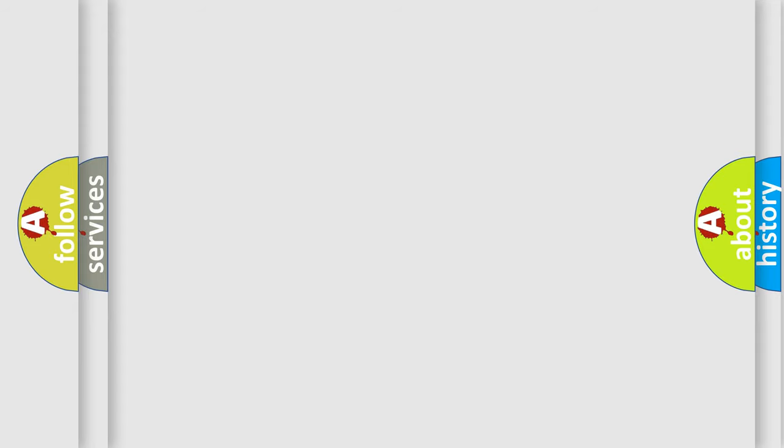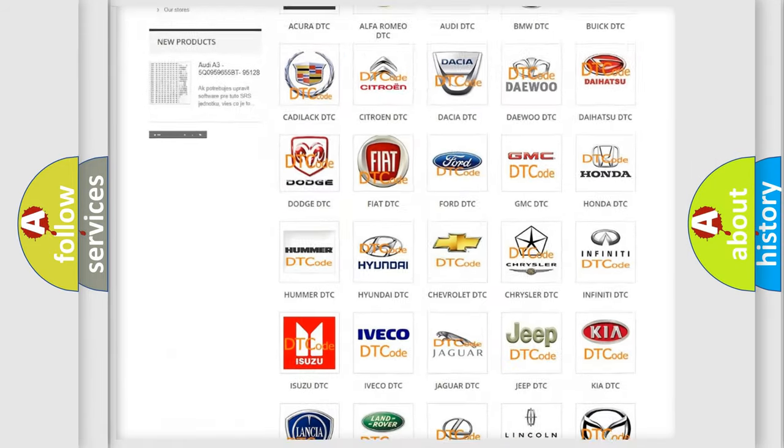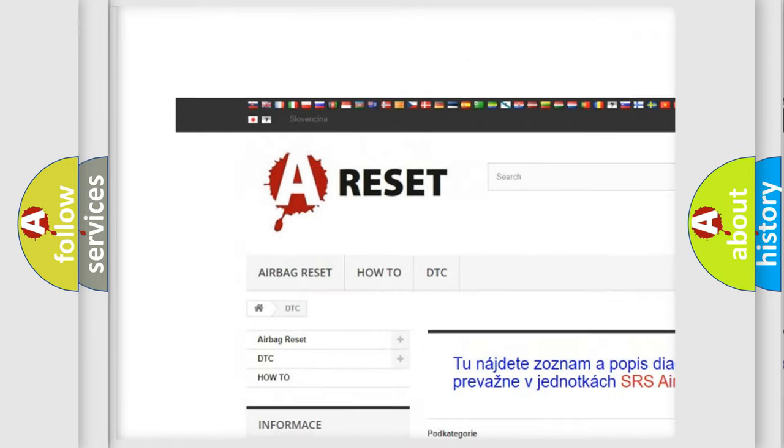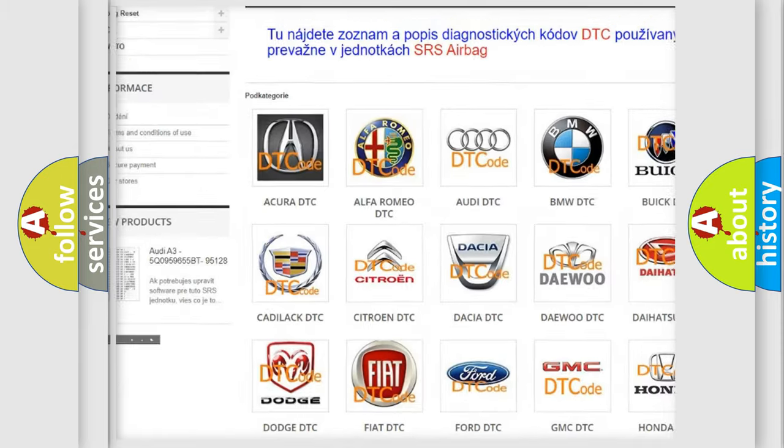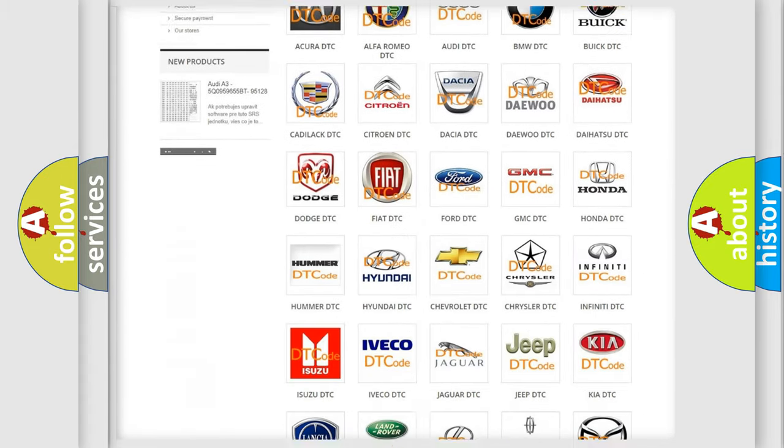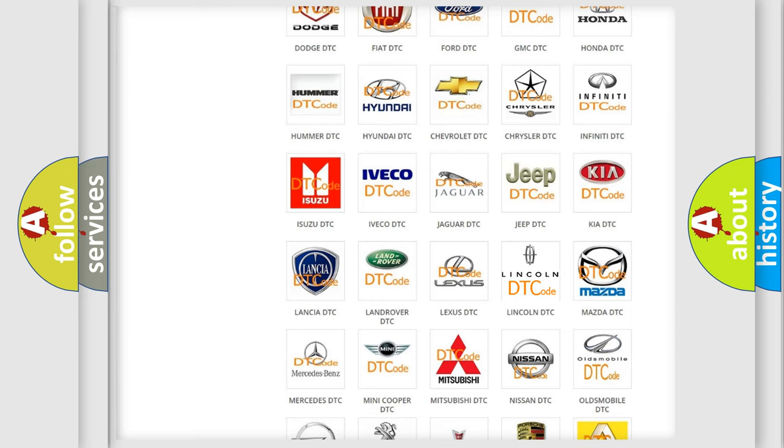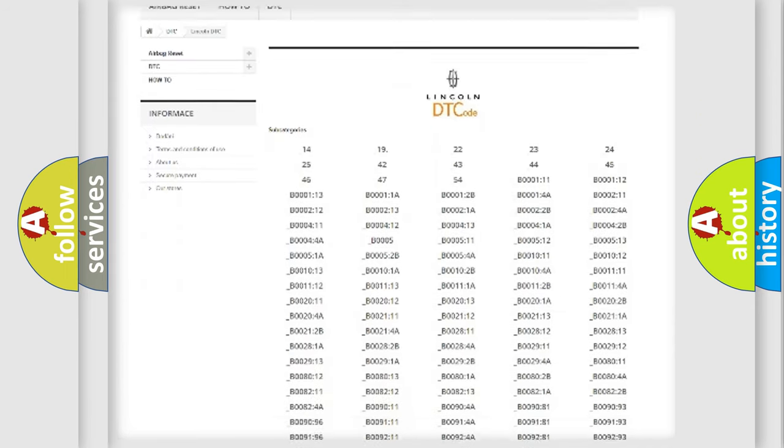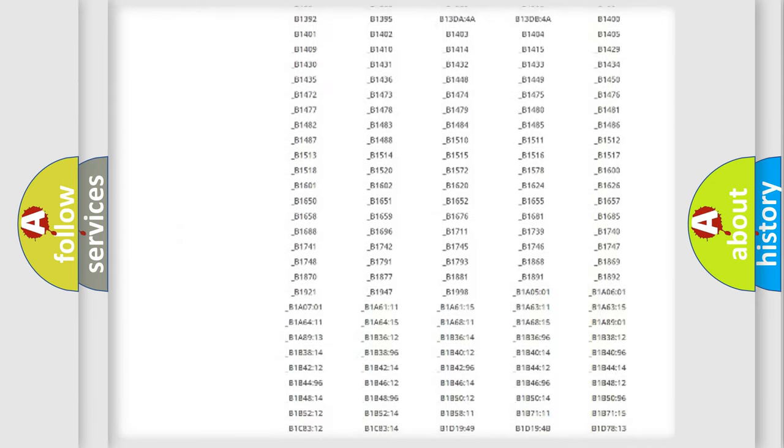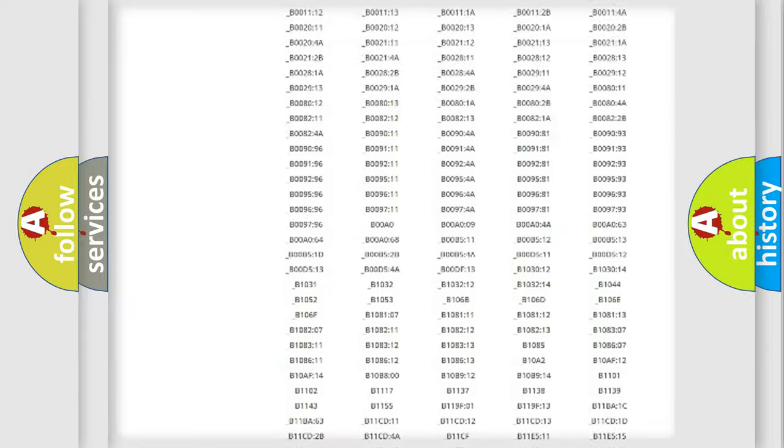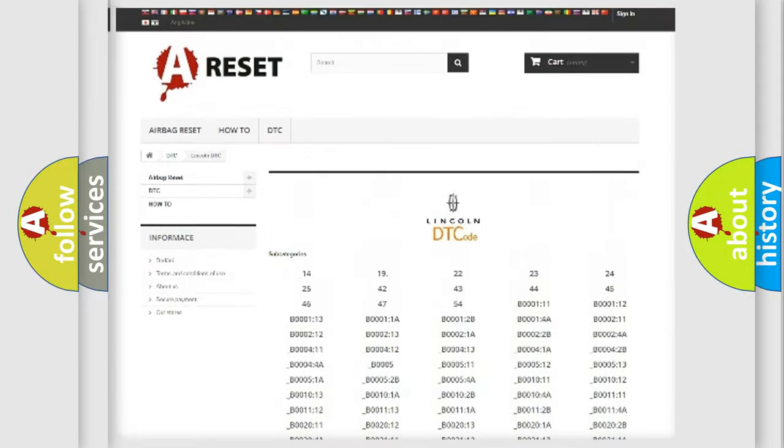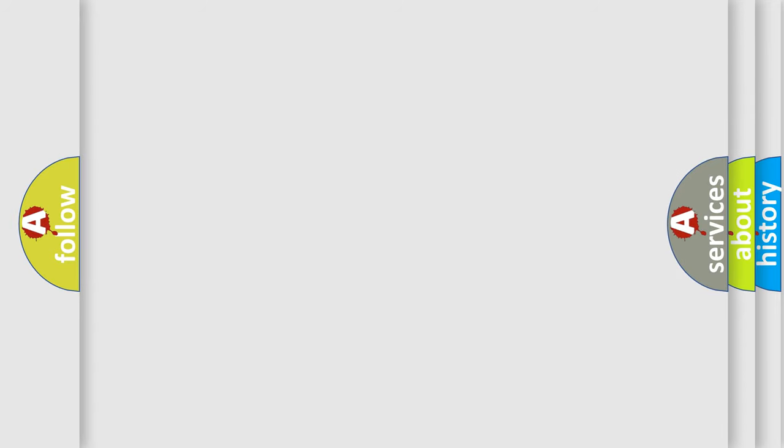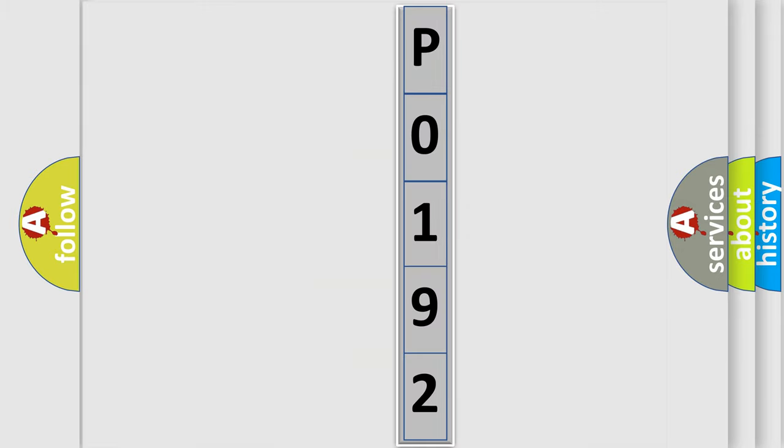Our website airbagreset.sk produces useful videos for you. You do not have to go through the OBD2 protocol anymore to know how to troubleshoot any car breakdown. You will find all the diagnostic codes that can be diagnosed in a link and vehicles. Also many other useful things. The following demonstration will help you look into the world of software for car control units.